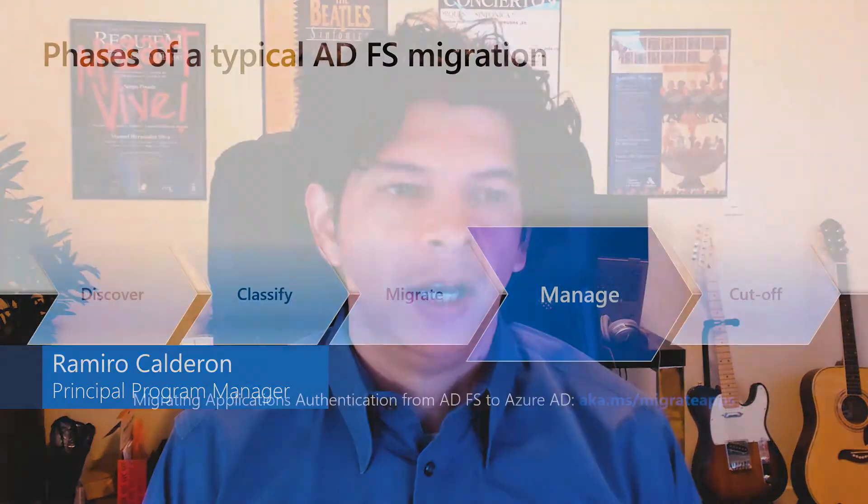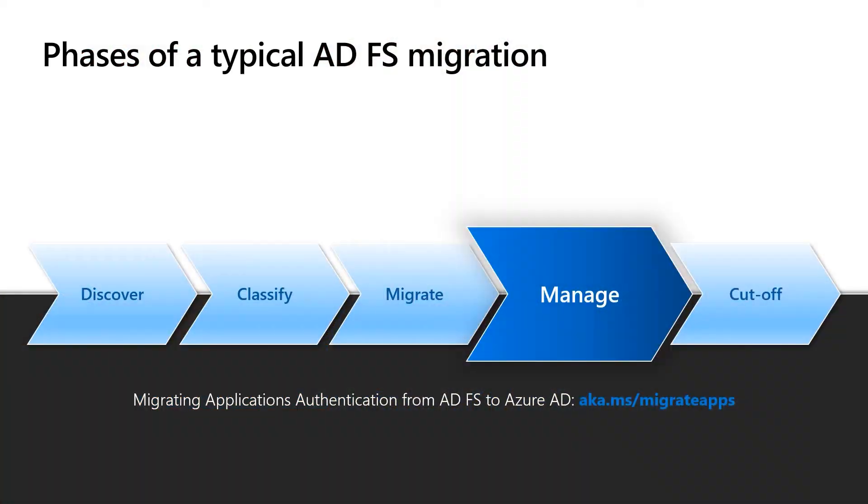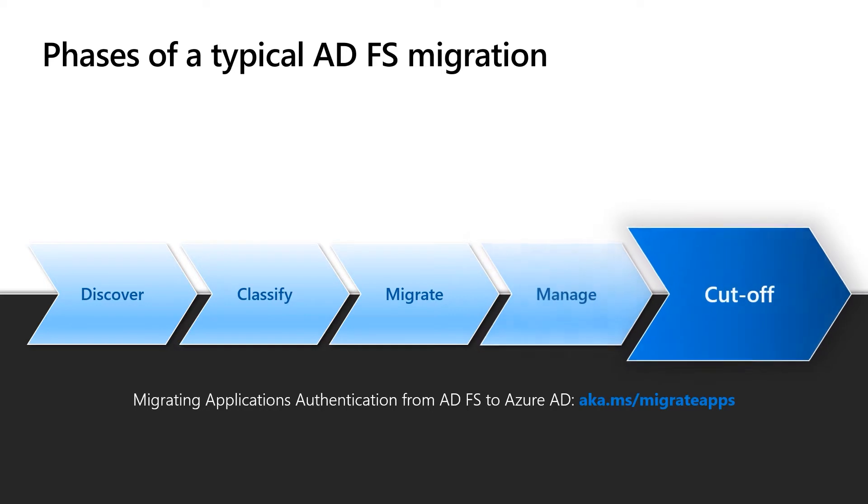Hello everybody, so back to our series. We saw in the previous video how you can manage an app once it is in Azure AD. In this video, we're going to see how you can actually migrate off ADFS altogether and move all the authentication to Azure AD.